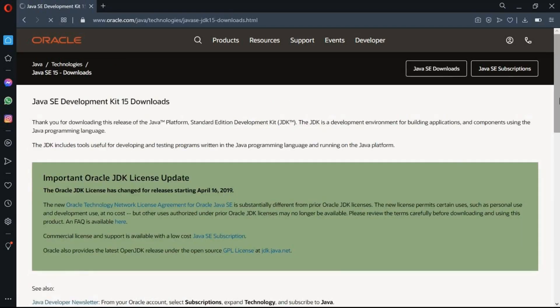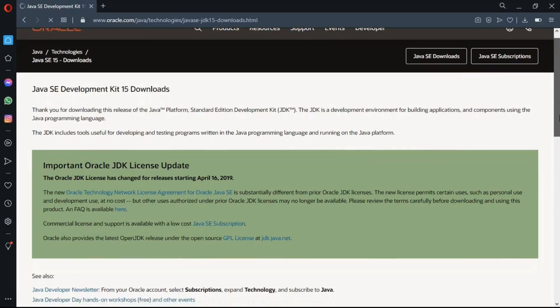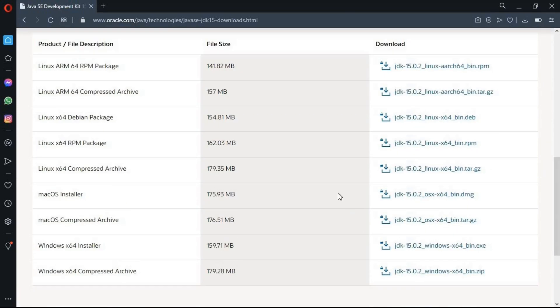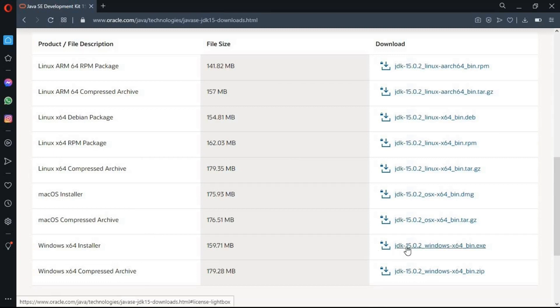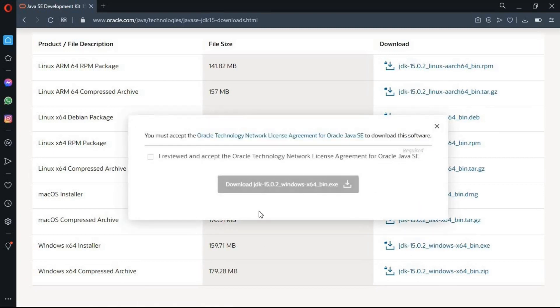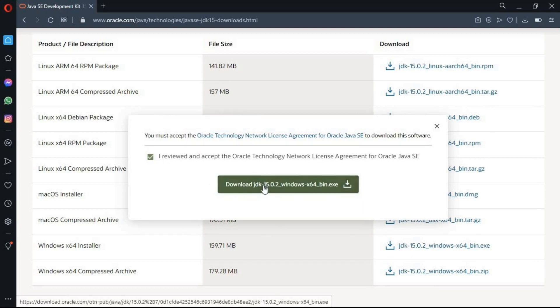Here in this page, you will see the different operating systems for the JDK download. So according to your operating system, you're gonna choose one. Since I'm a Windows user, so I'm gonna choose installer. And now click on the check box, select download JDK and the downloading process will be started.